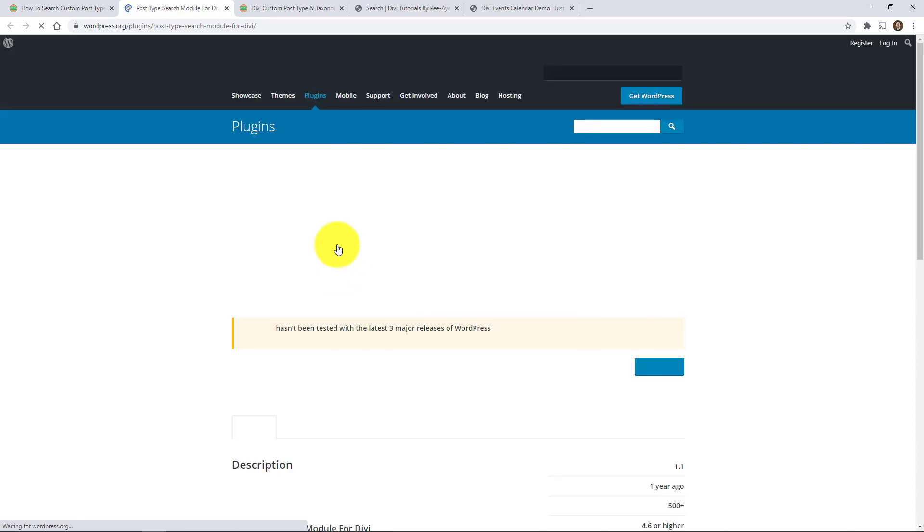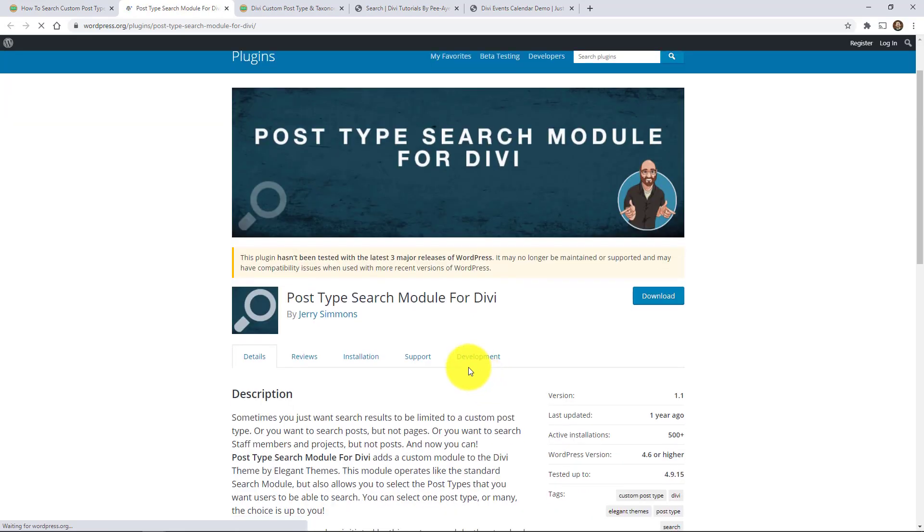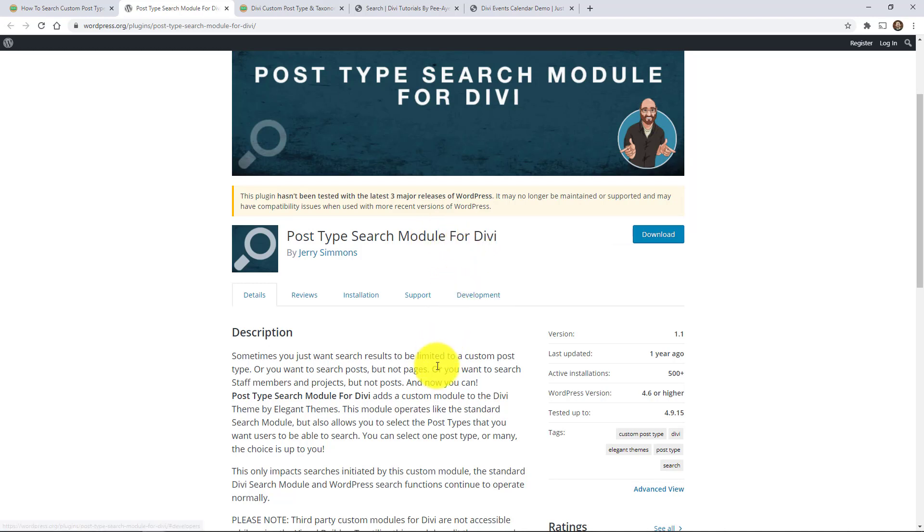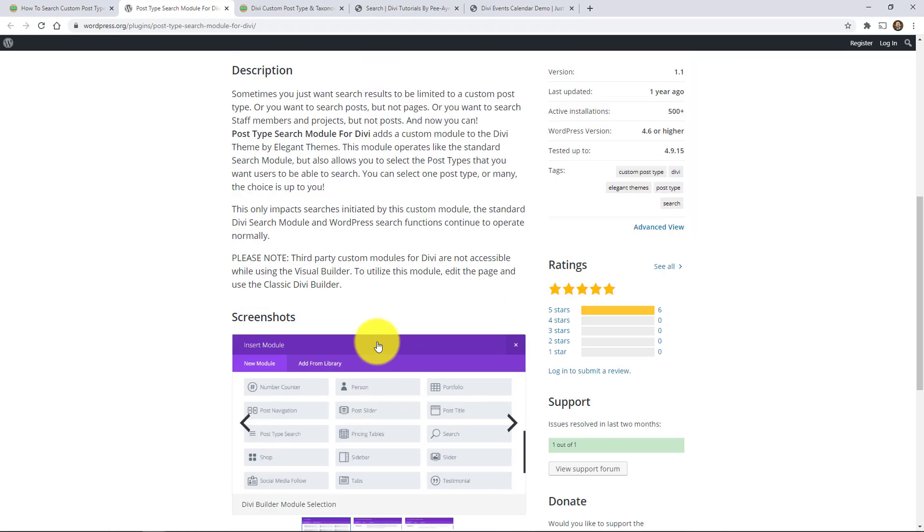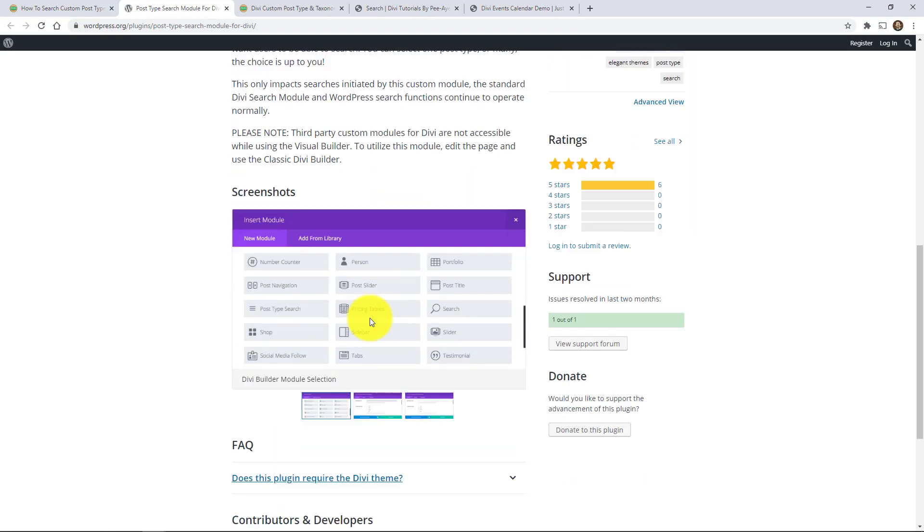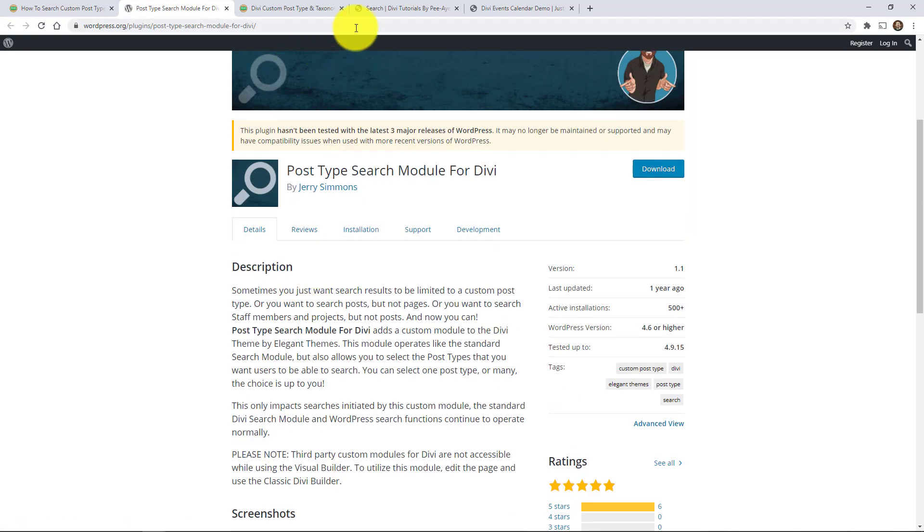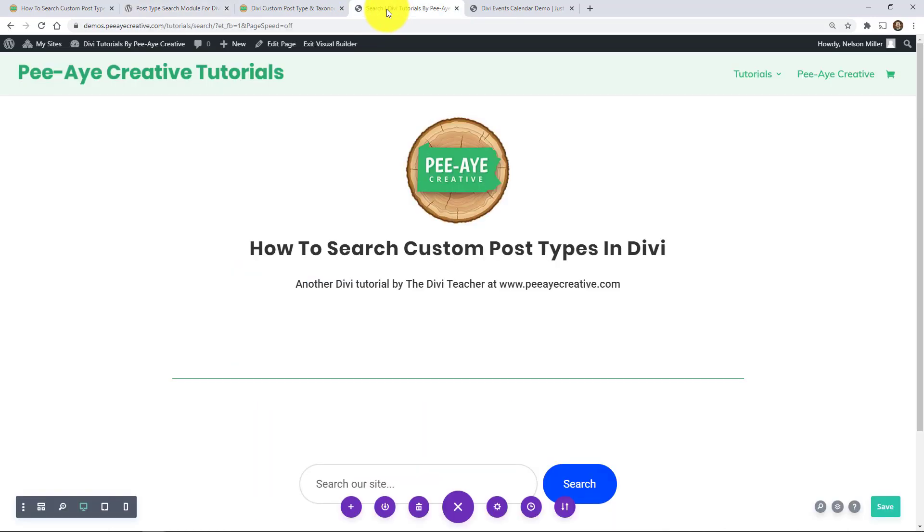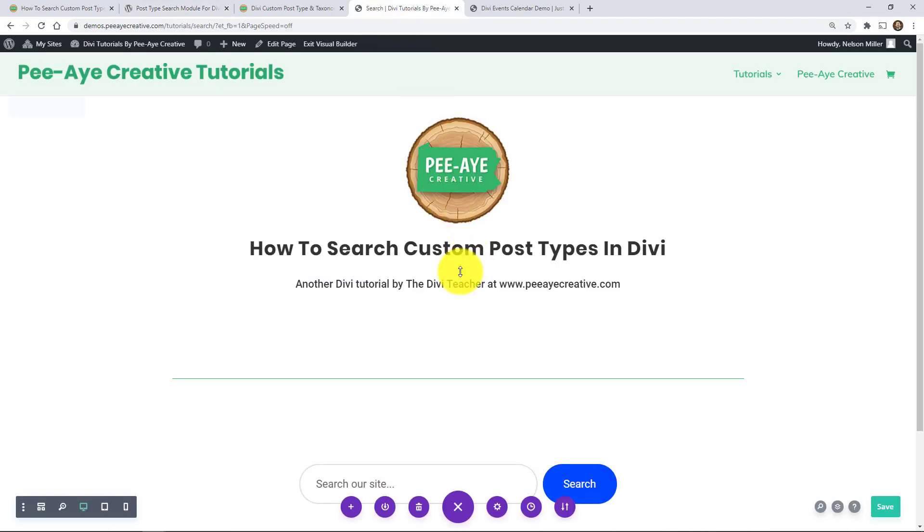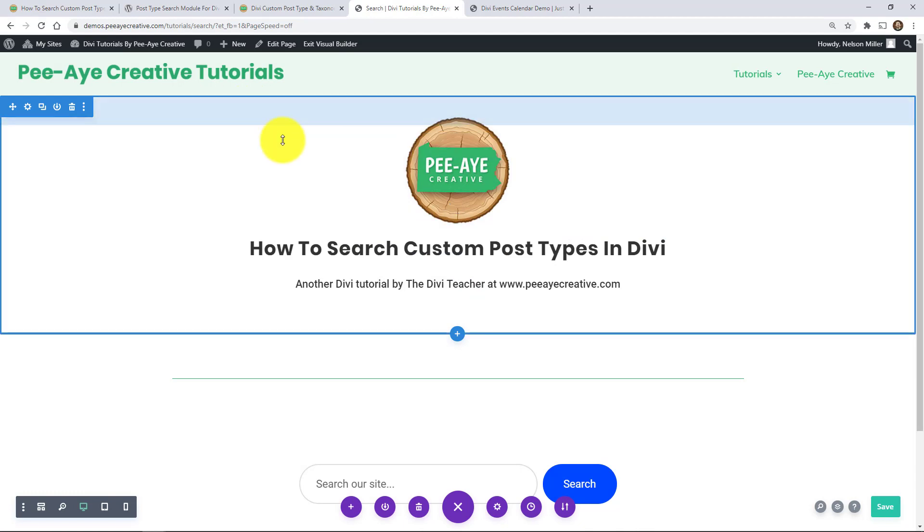Let's go check that out. So basically you need to install this. It's called post type search module for Divi. And it's very similar to the default search module. I'm going to walk you through it. I have that installed on my demo right here. So go ahead and install that. Activate it.